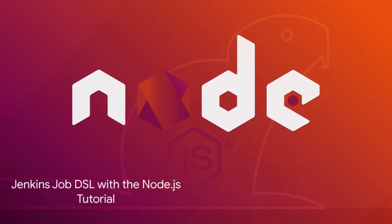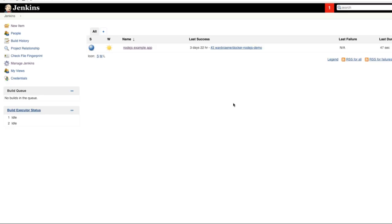In this demo I will show you how the job DSL works with the Node.js example. So here I am again at the Jenkins dashboard. To start working with the Jenkins job DSL I have to